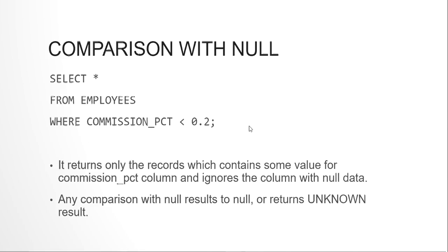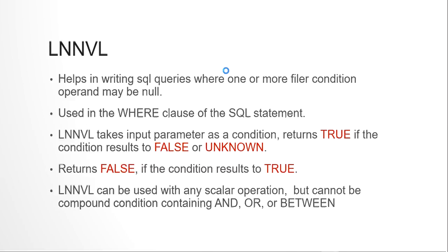In working with such cases where you are comparing with null or you are working with a set of expressions in your WHERE clause or set of conditions that will return unknown or null, at those places LNNVL will be used. So it helps in writing SQL queries where one or more filter conditions may contain some null data. It is always used in the WHERE clause of the SELECT statement. So we will pass the parameter of the function as a condition, like in our case COMMISSION_PCT < 0.2, this will be passed to the LNNVL function.